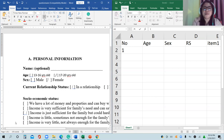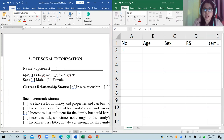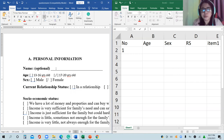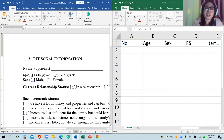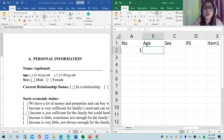For example, for age, we use a coding scheme here: number one will correspond to 13 to 16 years old. As much as possible, lower values represent younger age and higher values represent older age. So number two corresponds to 17 to 20 years old.